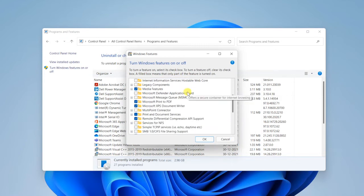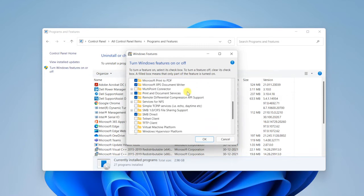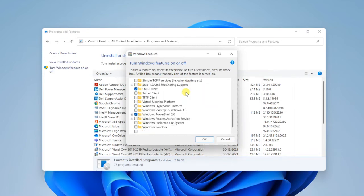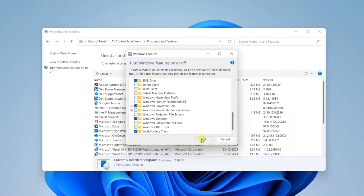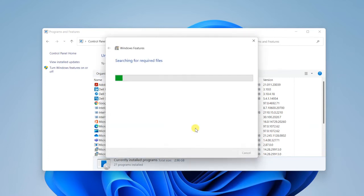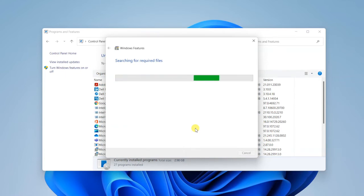Scroll down and you'll be able to see the Windows Sandbox option. Just click on it. Make sure you have internet connectivity because it will download the features from the internet. Click OK and it will search for required files and download and install them automatically.